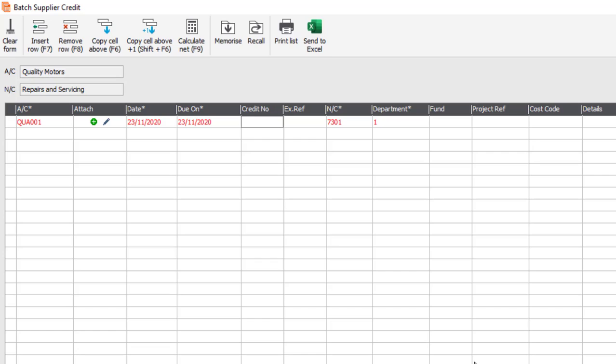You then get an option to enter a credit number, and also you can enter an extra reference.